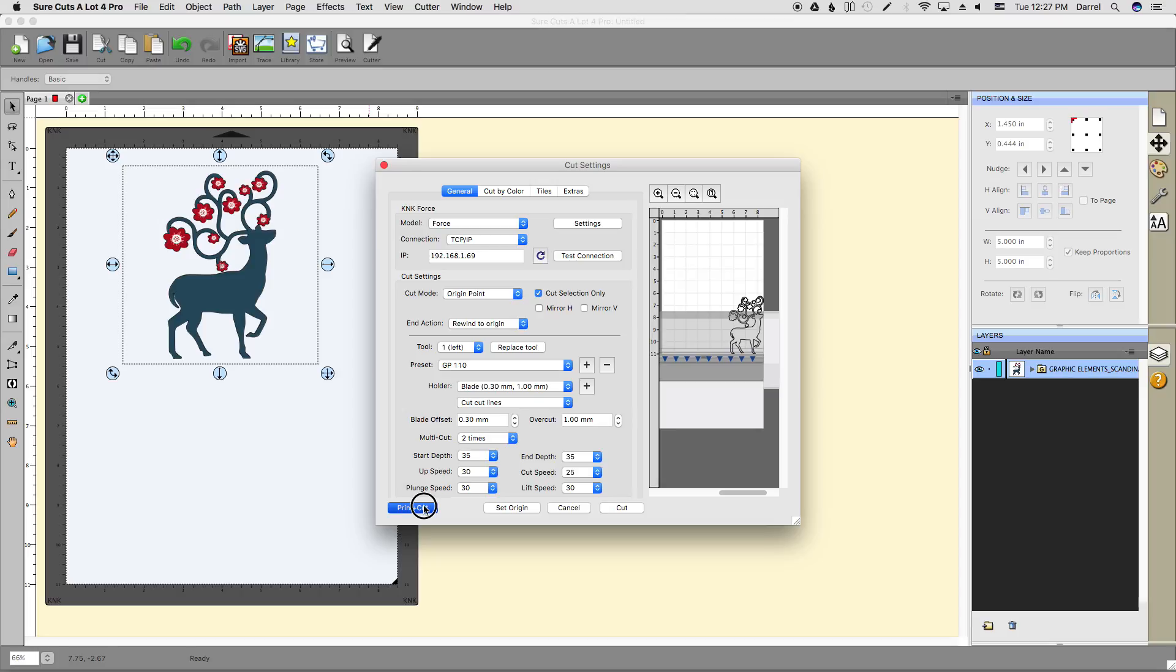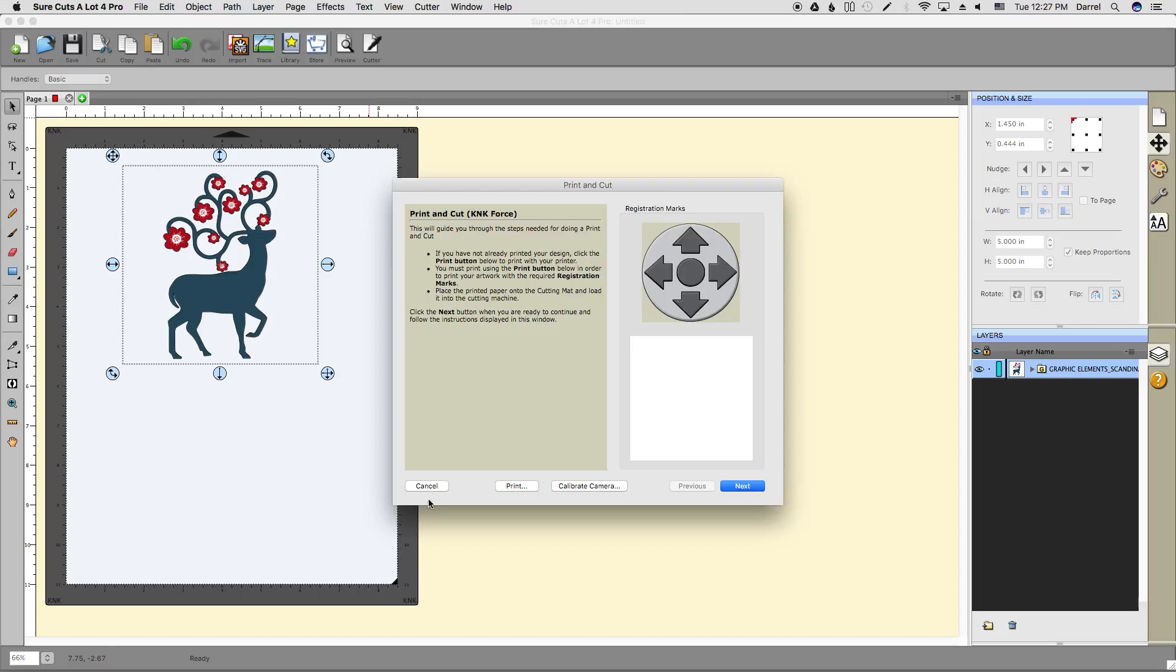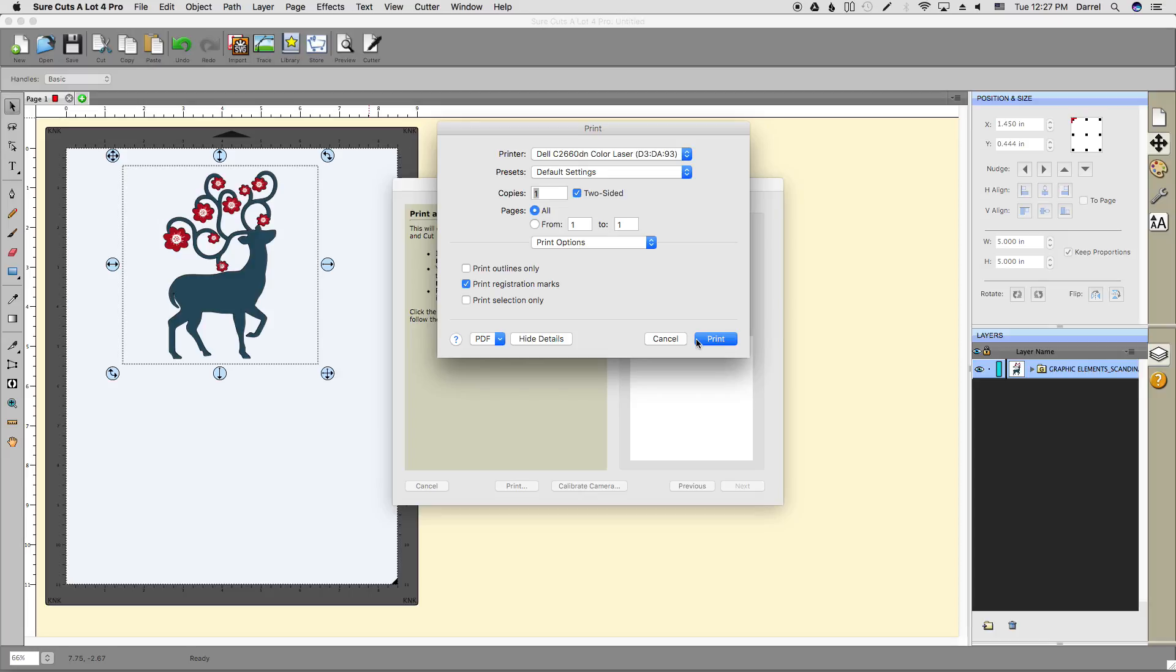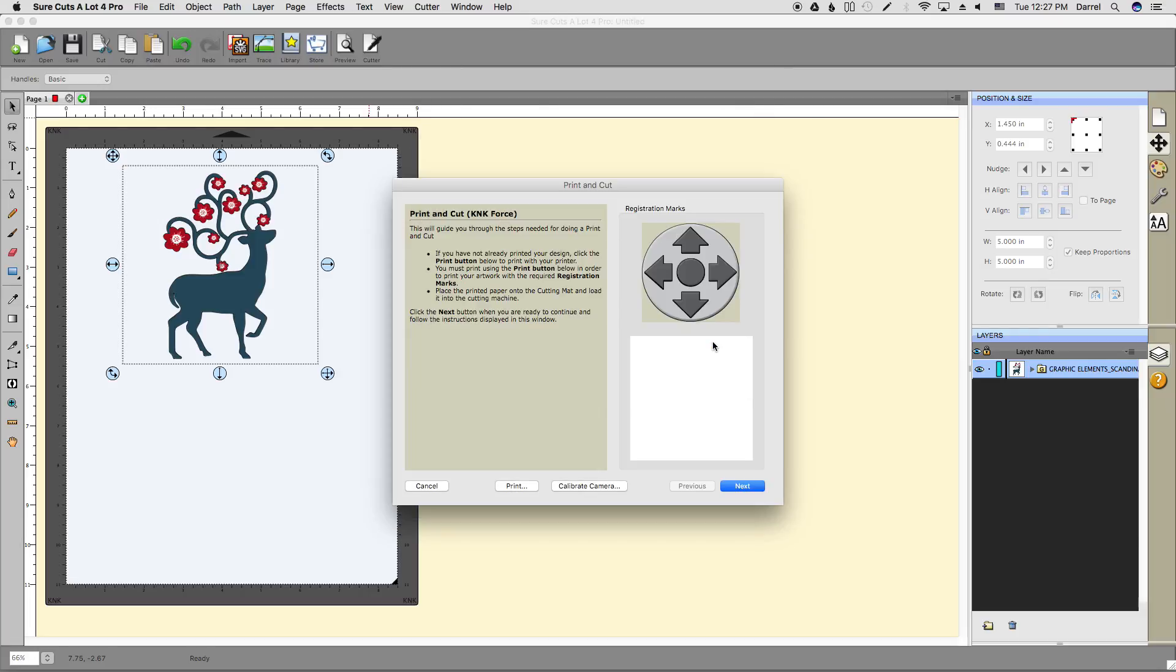Let's click the print and cut button. I need to first print my image so I can cut it, so let's click print. The main thing you want to do is make sure print registration marks is set. You can adjust any other print settings you might have—whether you want it in color or black and white, paper feed options, manual feed versus tray. Now would be the time to do that, then go ahead and click print.